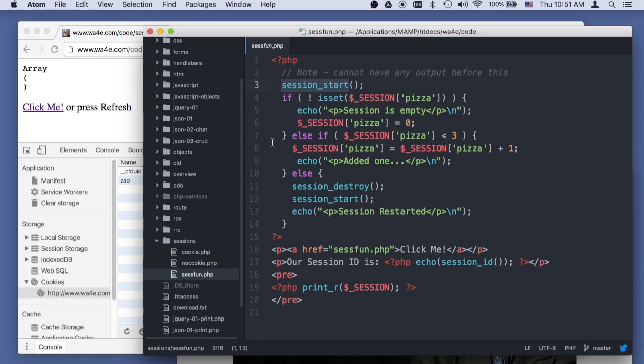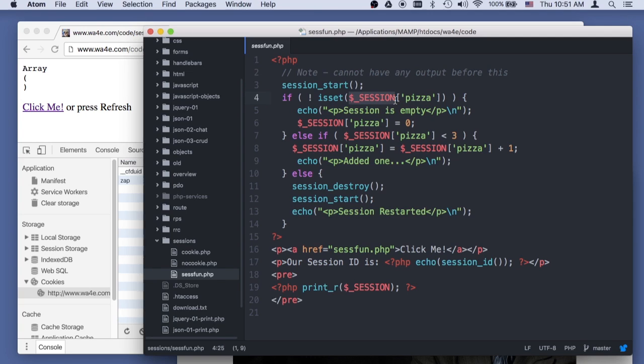it actually picks a large random number for the session ID, then sends that out as a cookie, session cookie, and then creates this super global called dollar session.